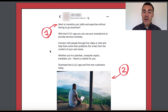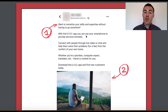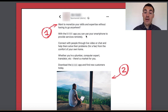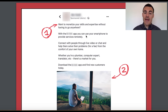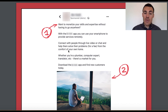'Want to monetize your skills and expertise without having to go anywhere?' — that's the sort of question that's going to get people to say 'yes, that's absolutely what I want,' and they'll read on. The app name is blurred out, but the copy explains: 'You can use your smartphone to provide services remotely, connect with people through live video or chat and help them solve their problems for a fee from the comfort of your own home.'